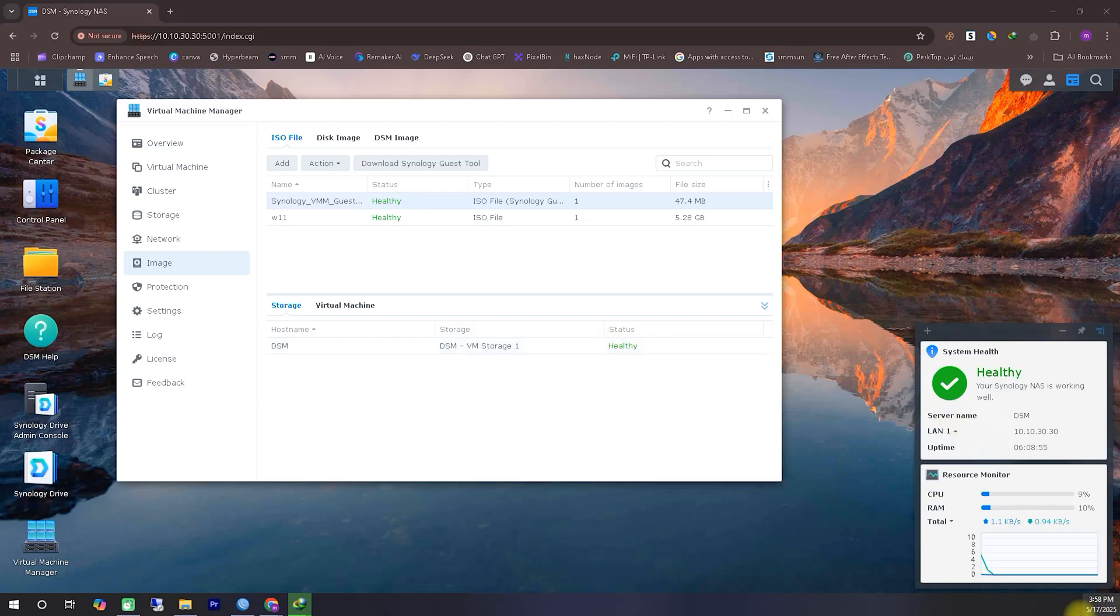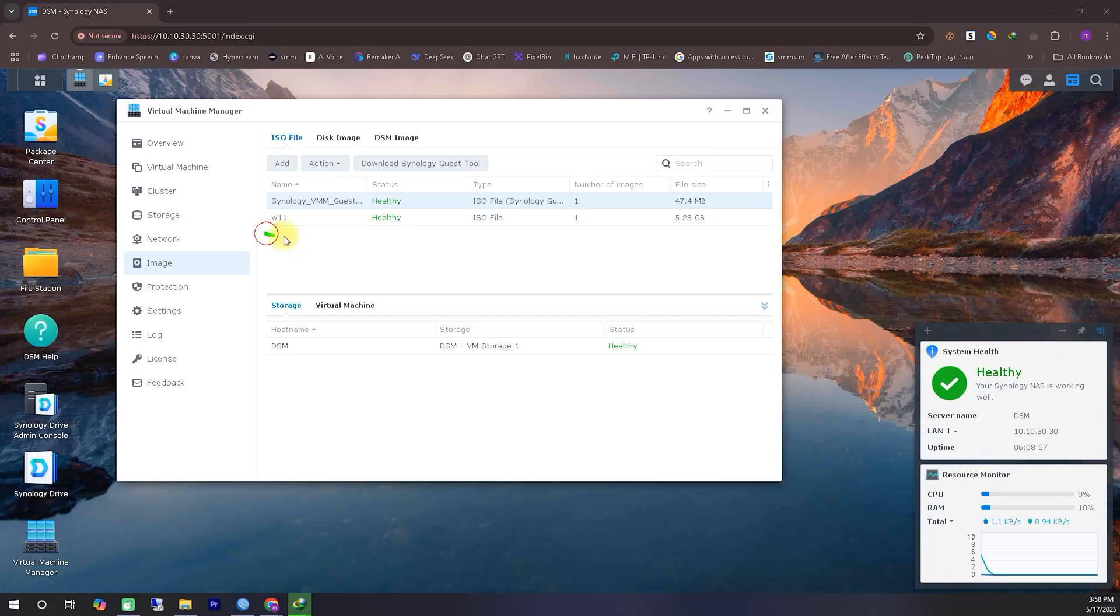Hello viewers. I hope you're all doing well. In today's video, we'll see how you can install a virtual Windows 11 system inside your Synology NAS and use it effectively. So let's get started.